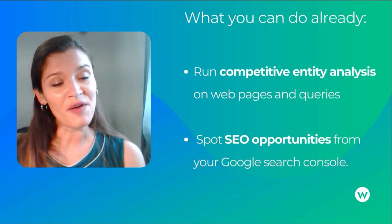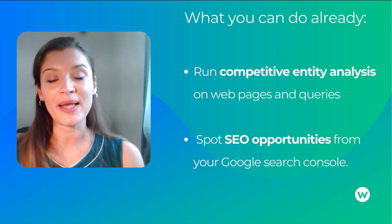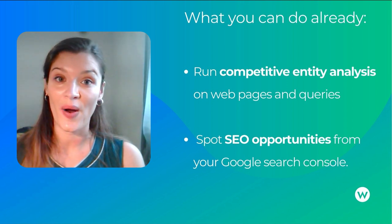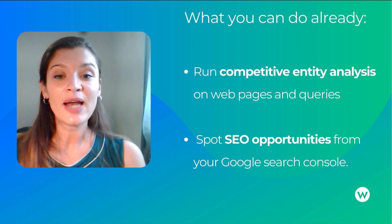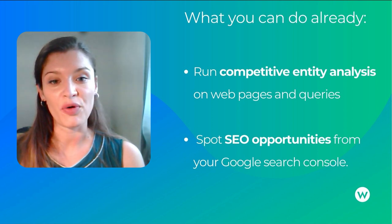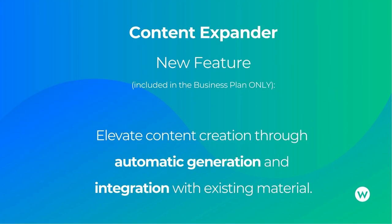So far, with the add-on, you can run competitive entity analysis on web pages and queries, and also spot SEO opportunities from your Google Search Console.